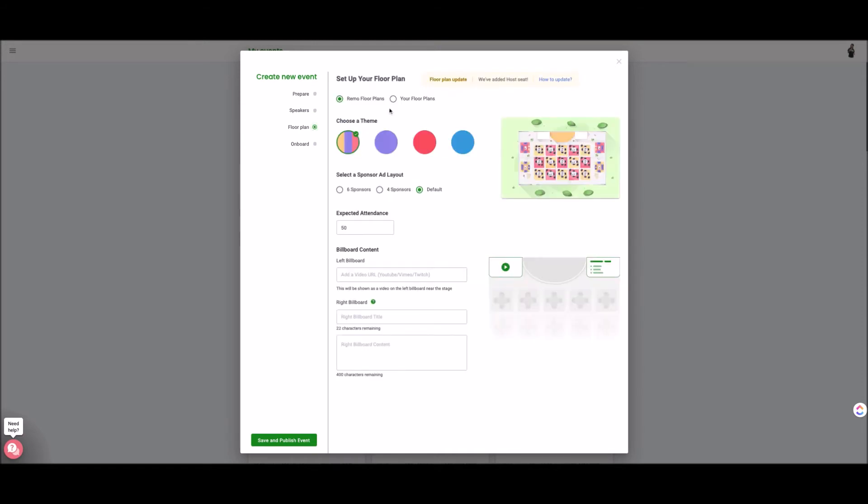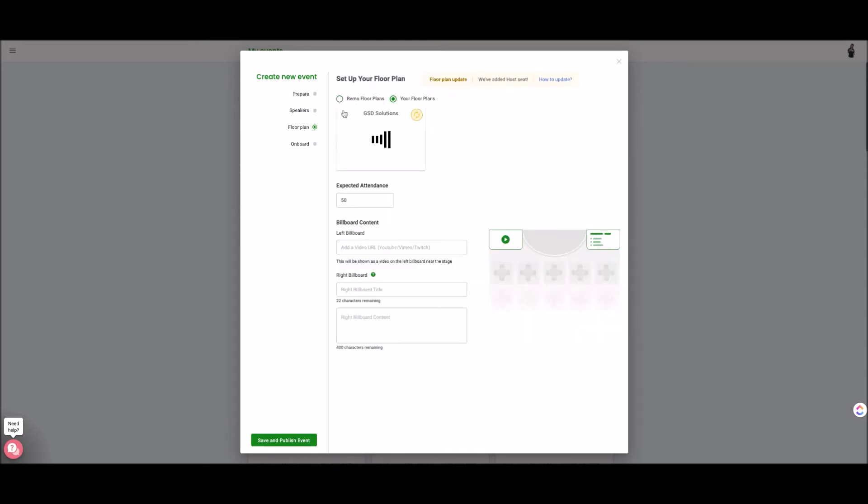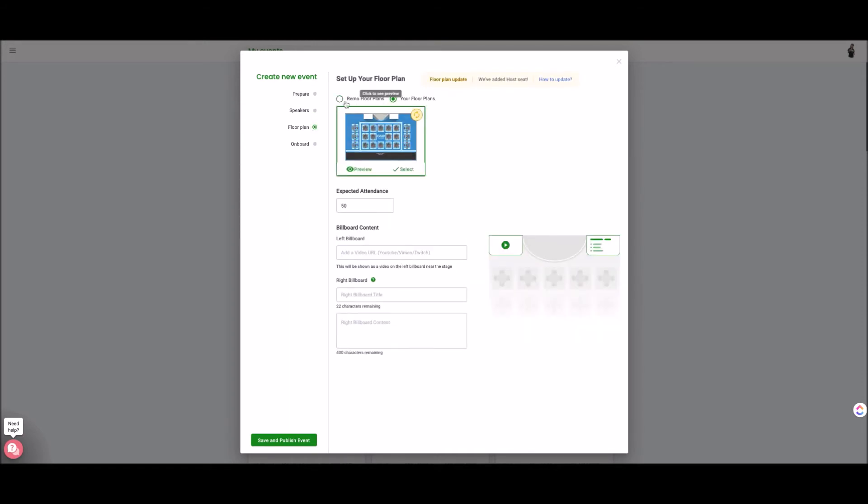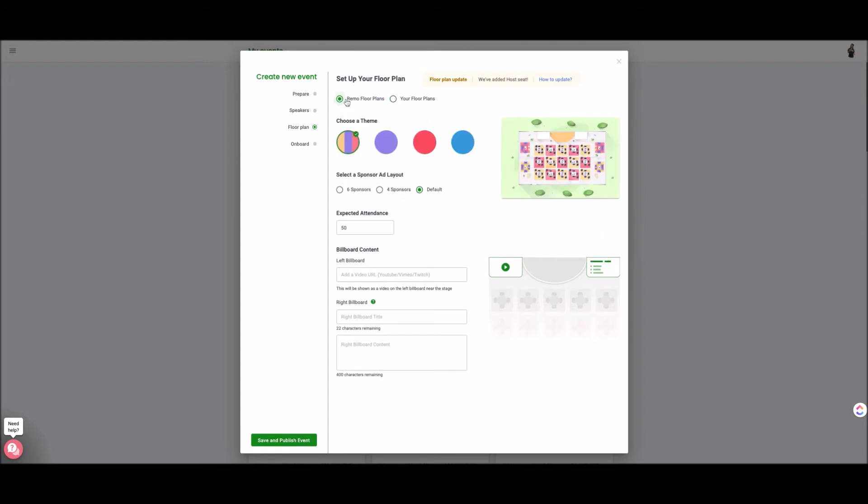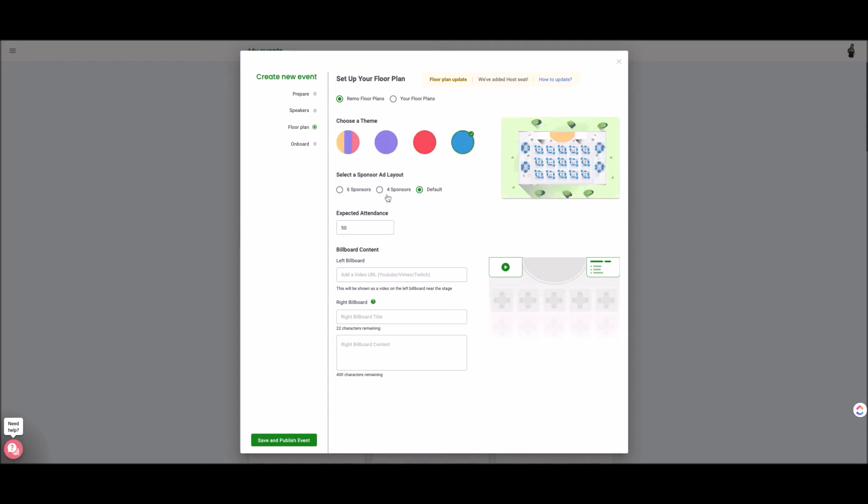Then you select your floor plan. If you have a custom floor plan that's uploaded in your account I have a small custom floor plan there or you can use one of the Remo floor plans. You could pick this color scheme purple, red, blue.